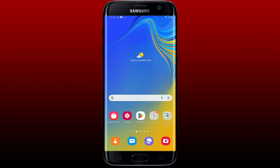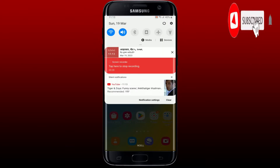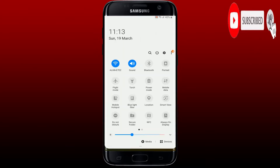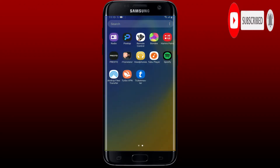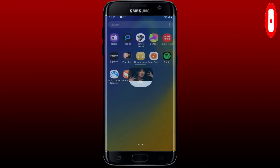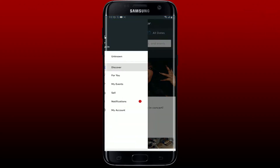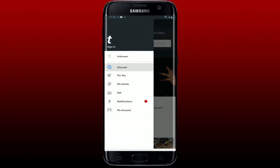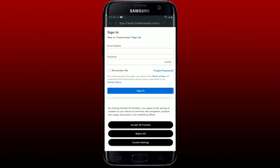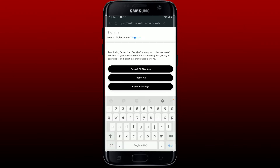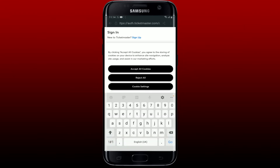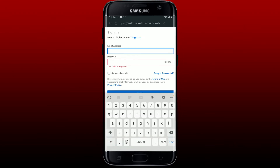The first thing to do is to make sure that your mobile device is connected to a stable internet. Once it is connected, go and tap open your Ticketmaster app and get to the login area. Check your login credentials to see if you've typed them in correctly.